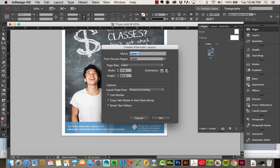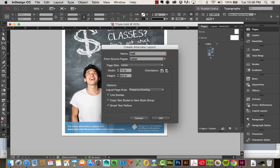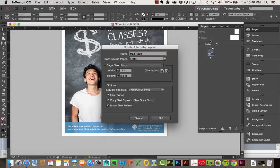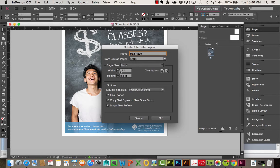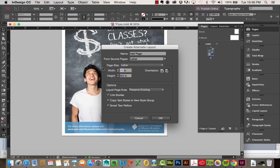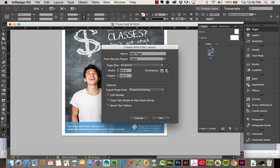When I select this, it gives you the option to change the name. So I'm going to call this half page from source page. I want it to be from letter, so that's good as is. And then I'm going to go ahead and adjust this. It would probably be about 8.5 by 5.5.